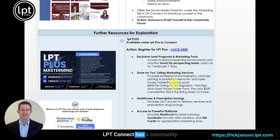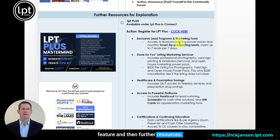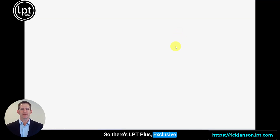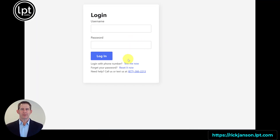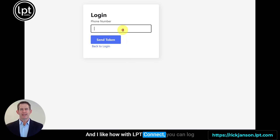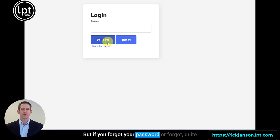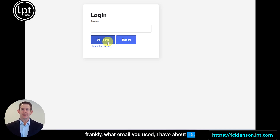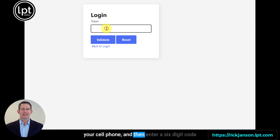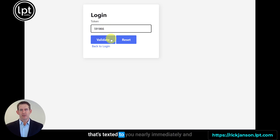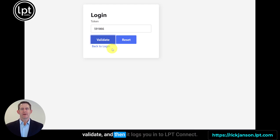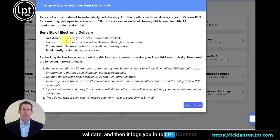LPT Connect has a community feature, further resources, LPT Plus, exclusive lead programs, and more. I like how with LPT Connect you can log in using your email address and password. But if you forgot your password or even what email you used — I have about 15 — you can merely enter your phone number, and then enter a six-digit code that's texted to you nearly immediately to log in to LPT Connect.